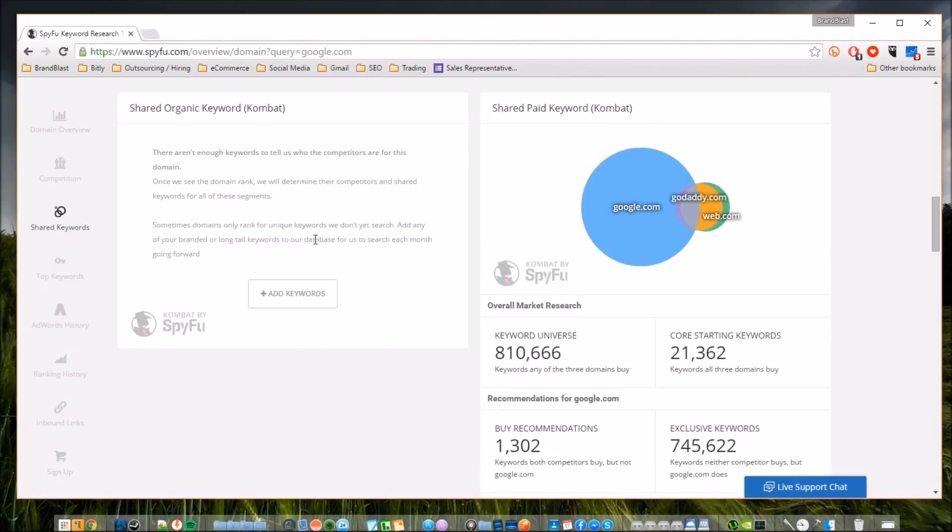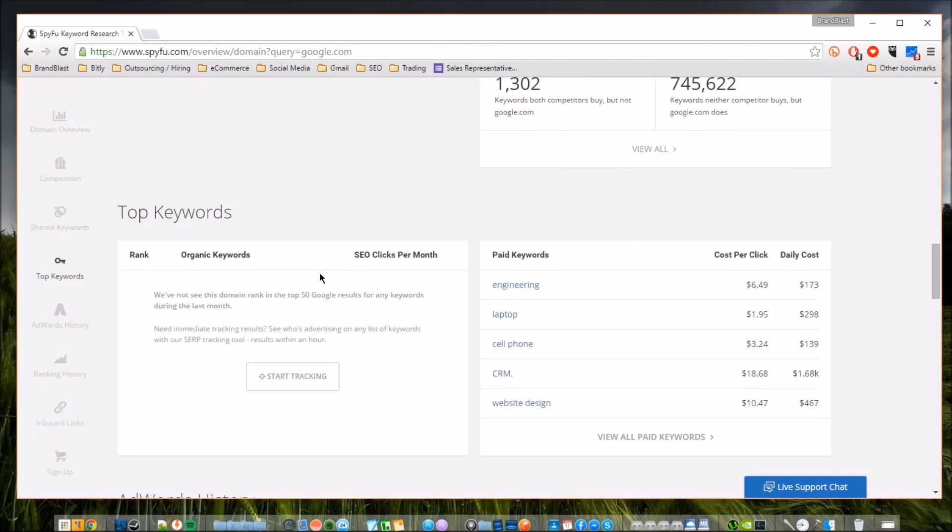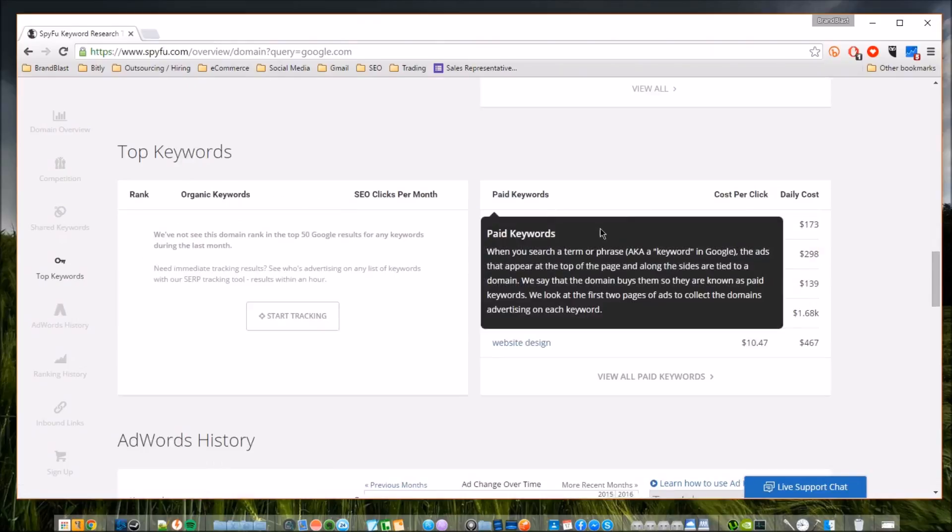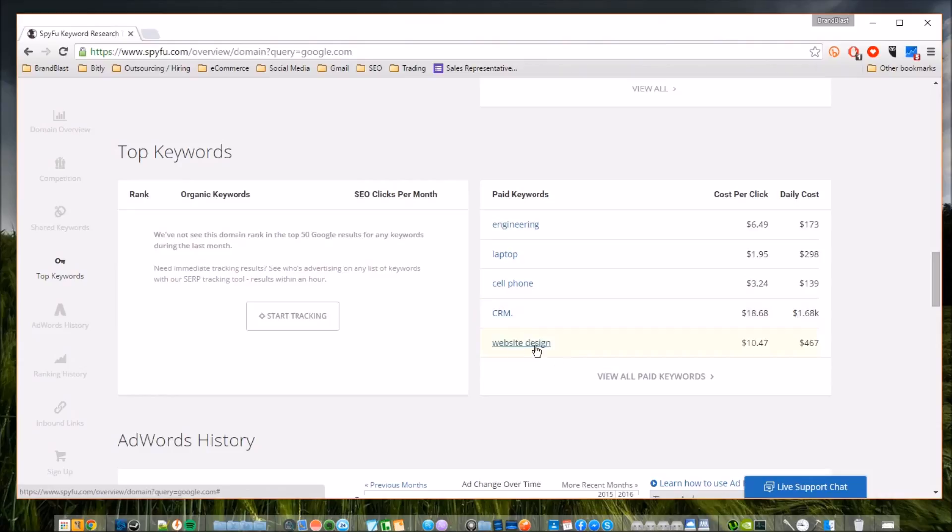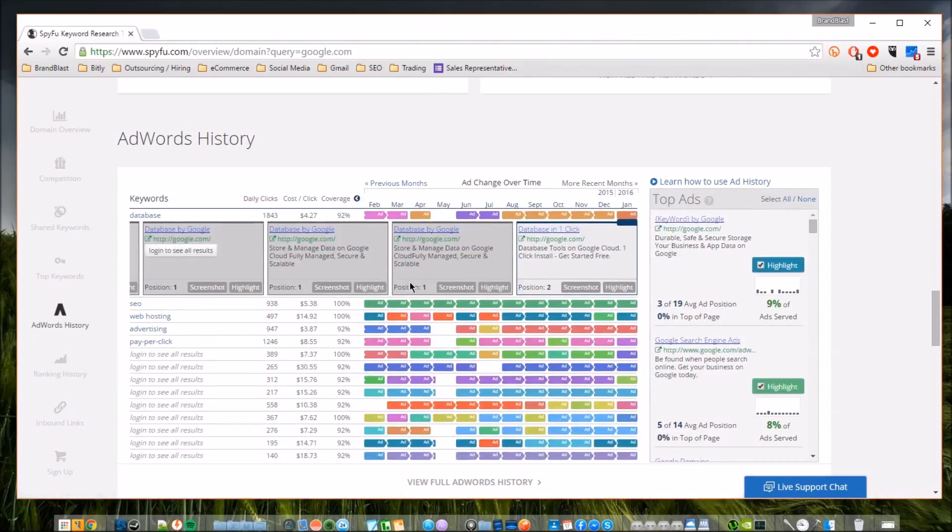You can see competition, competitors, shared keywords. This is something that you would see if you and this specific site - say Yahoo and Google - see if they share any of the same keywords. I'm guessing that they do. You can see the top keywords, see some of Google's best traffic comes from the engineering keyword, laptop, cell phone, CRM, website design and much more.